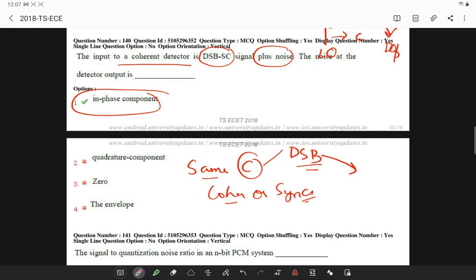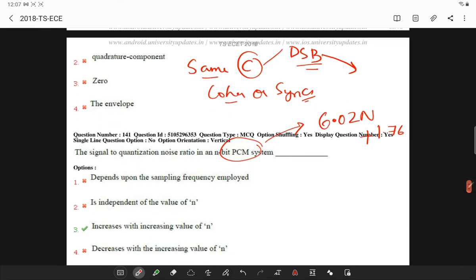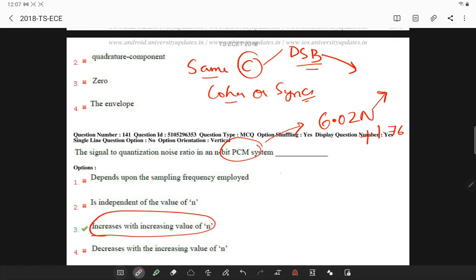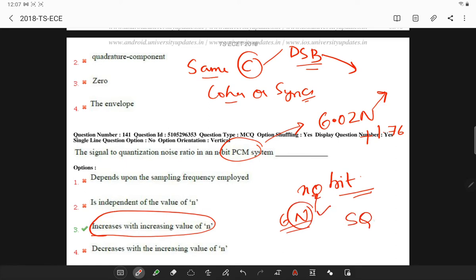The signal-to-quantization noise ratio in an N-bit PCM is 6.02N + 1.76 dB. This is the formula, and as the value of N — the number of bits per sample — increases, the signal-to-quantization noise ratio increases.